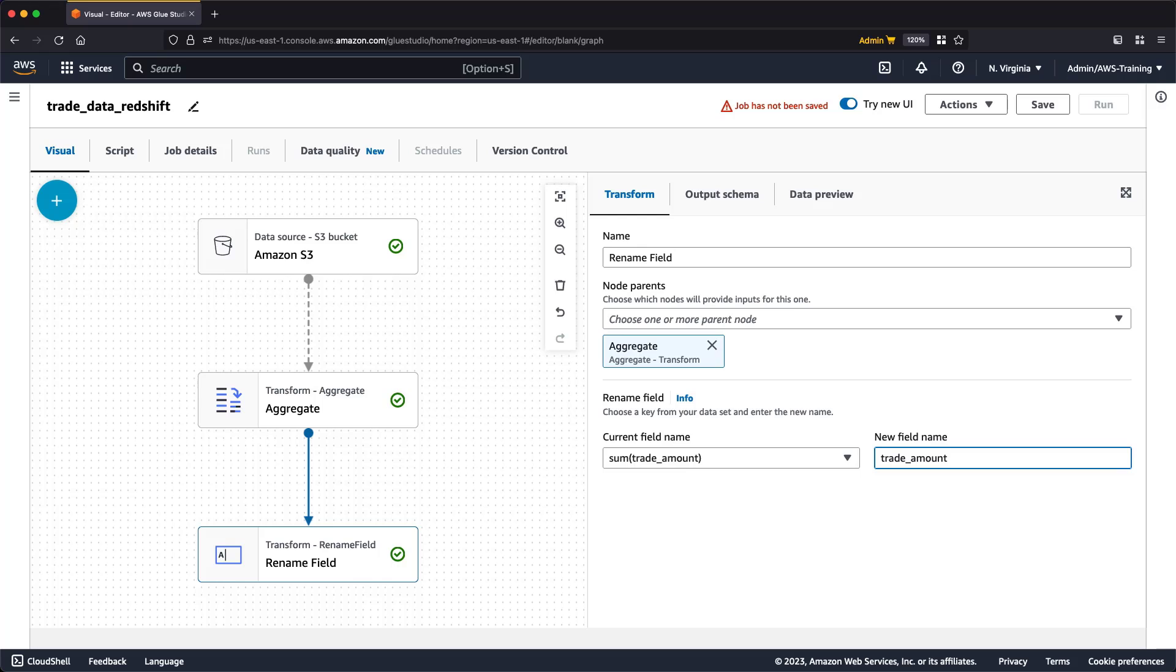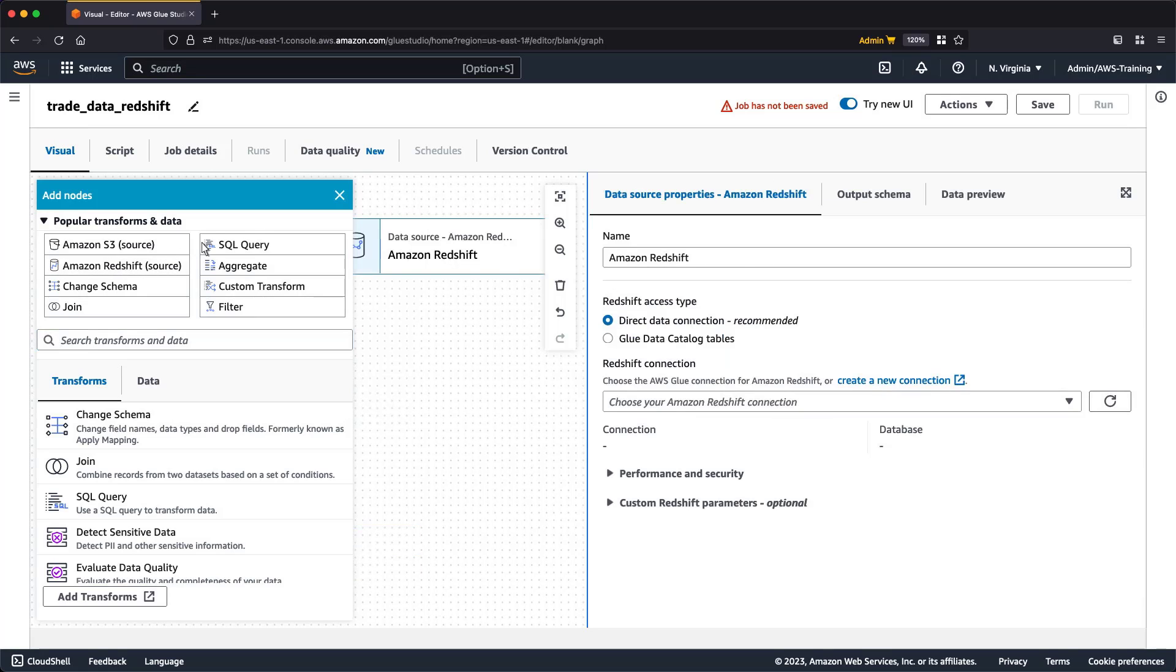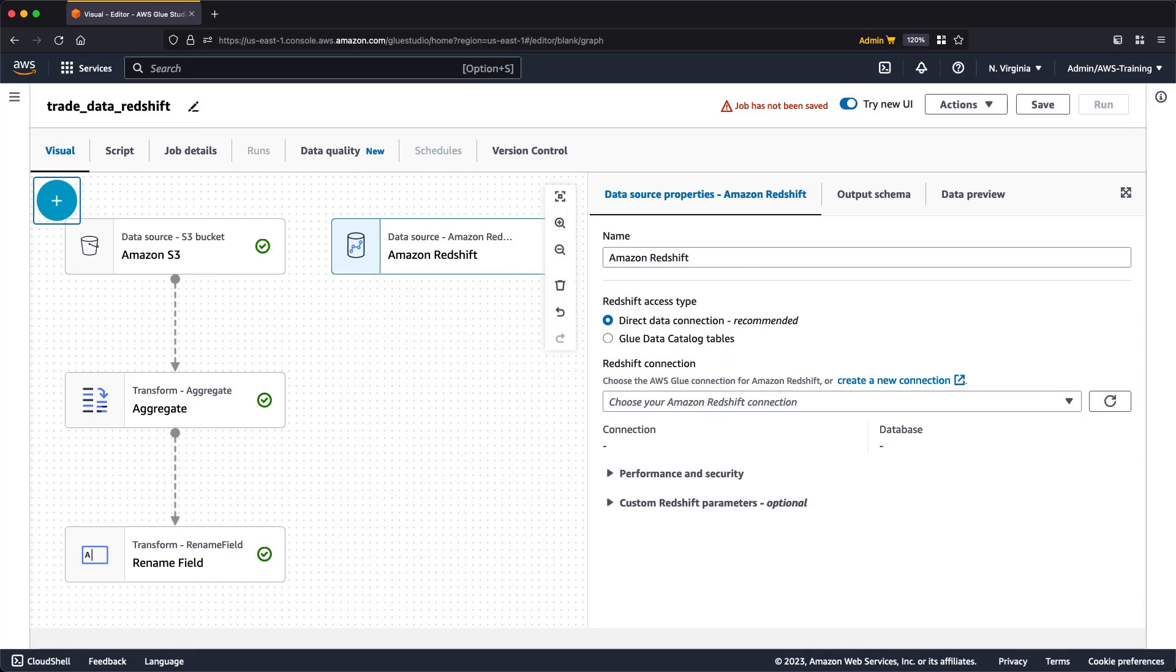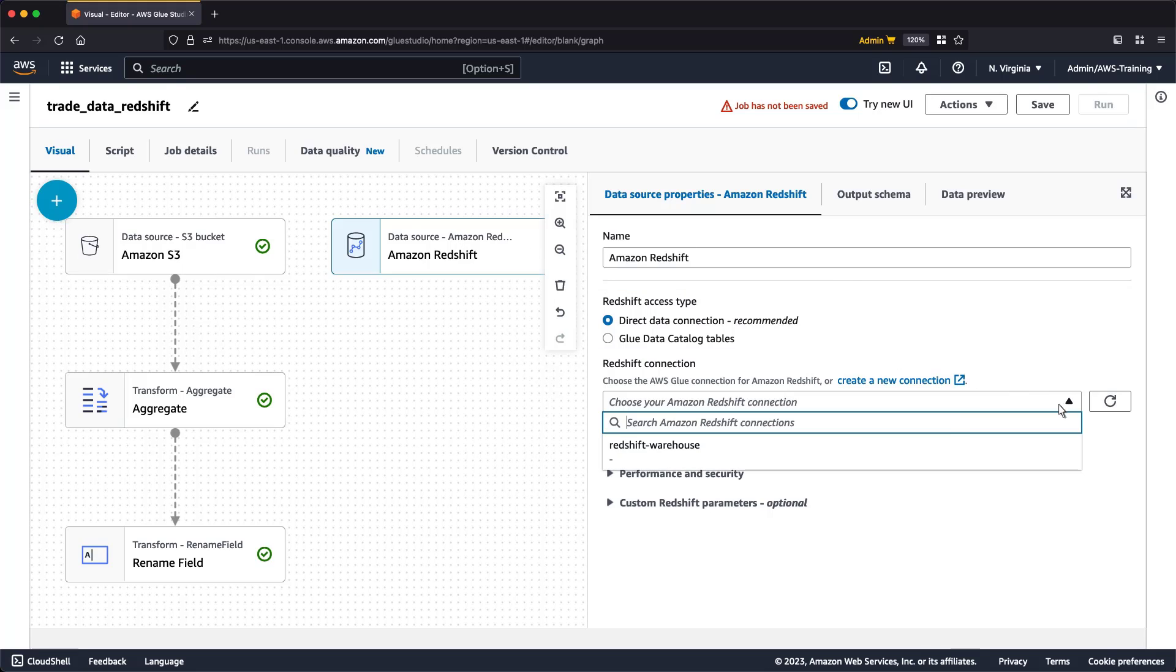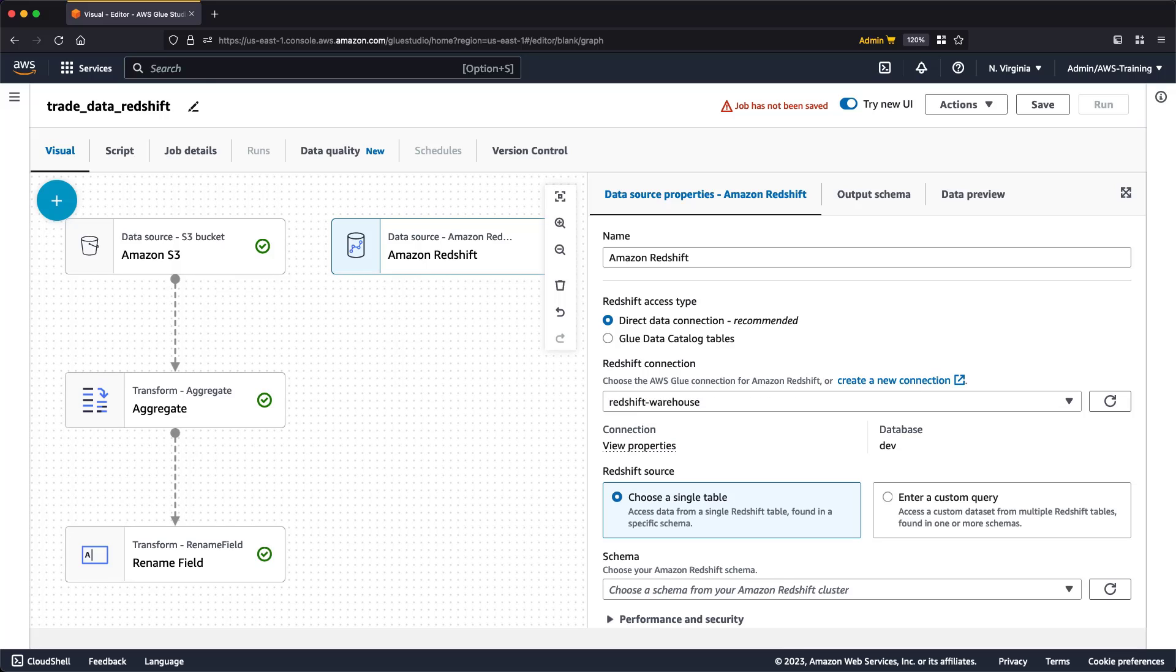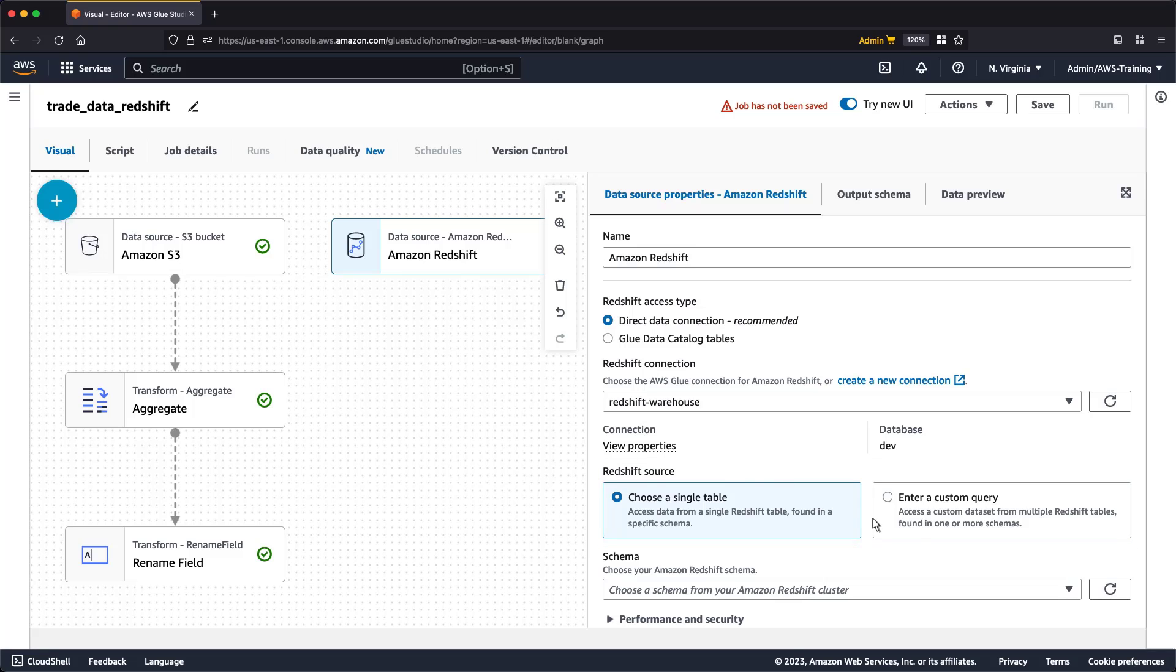Now that the Iceberg source data from S3 is prepped, we want to join that data with our Redshift tables. To do so, the first step is to add Redshift as a source. We can choose to access our Redshift data through a direct data connection or through AWS Glue data catalog tables. We'll use the direct data connection and select our data from the drop-down.